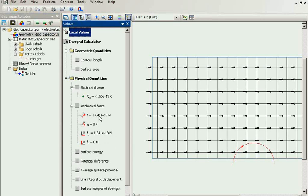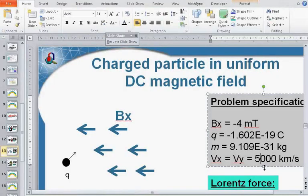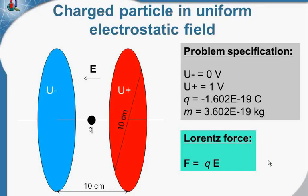And the force value corresponds to the formula: charge multiplied by the electric field strength. The electric field strength is 10 volts per meter.